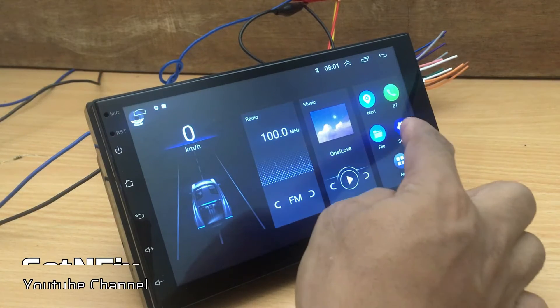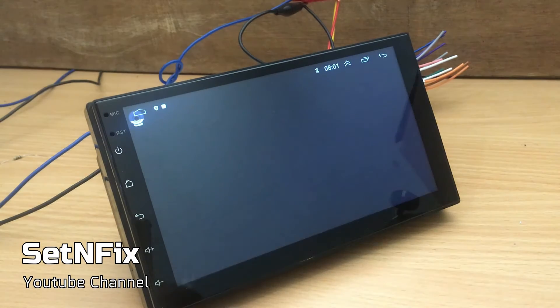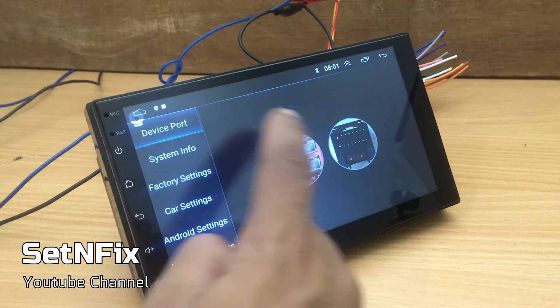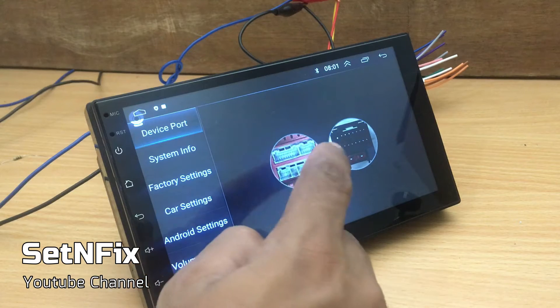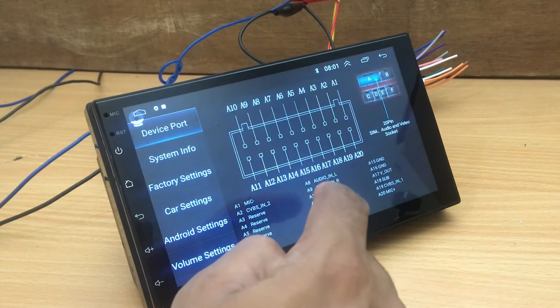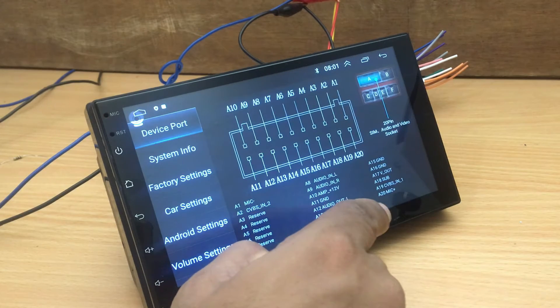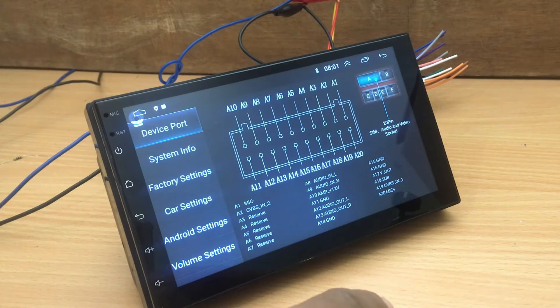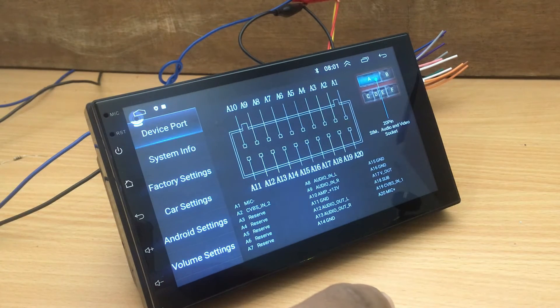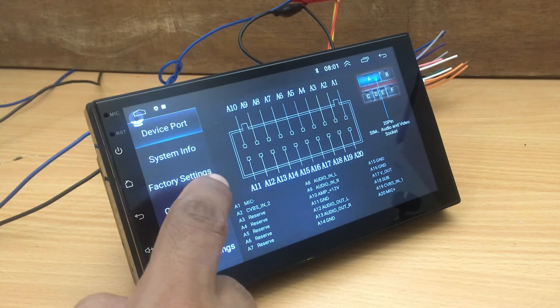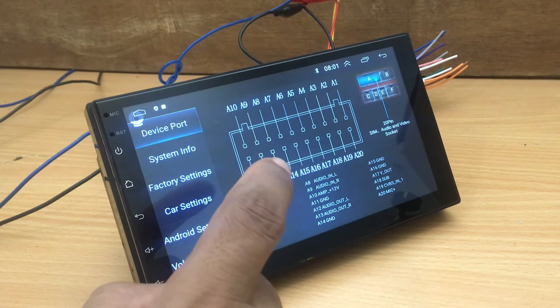When you click the settings, first you will see device ports. This is very important for you to understand the wiring connections. You only rely on the printed data on wires, but you can clearly understand all the data of wires under the settings.